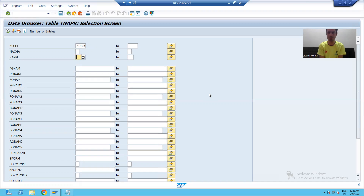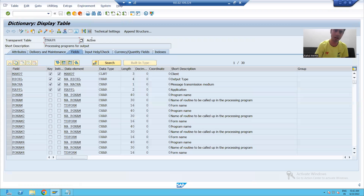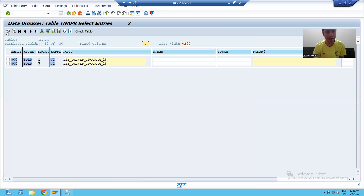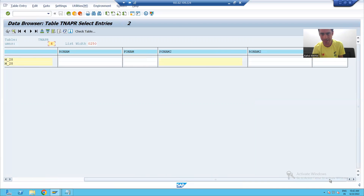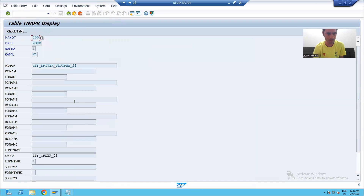So from a technical perspective, you can simply go to the TNAPR table and whatever output type the functional is giving you, you can pass that output type and simply see in this table what the program and smart form are behind that particular output type. This is the smart form behind that particular output type.